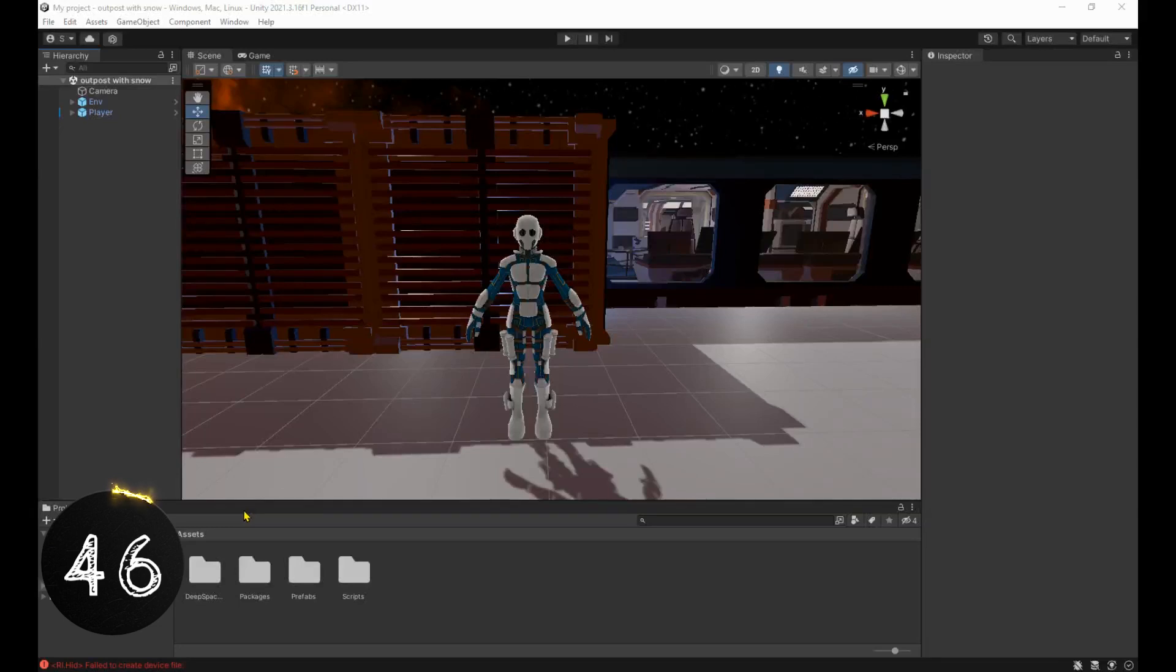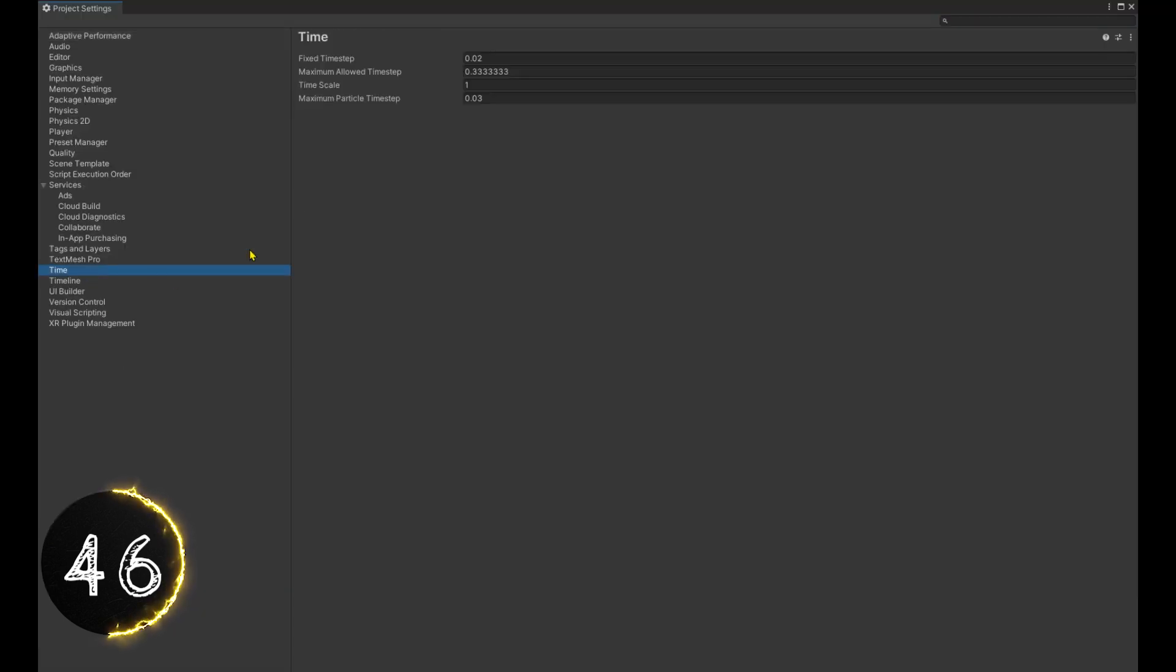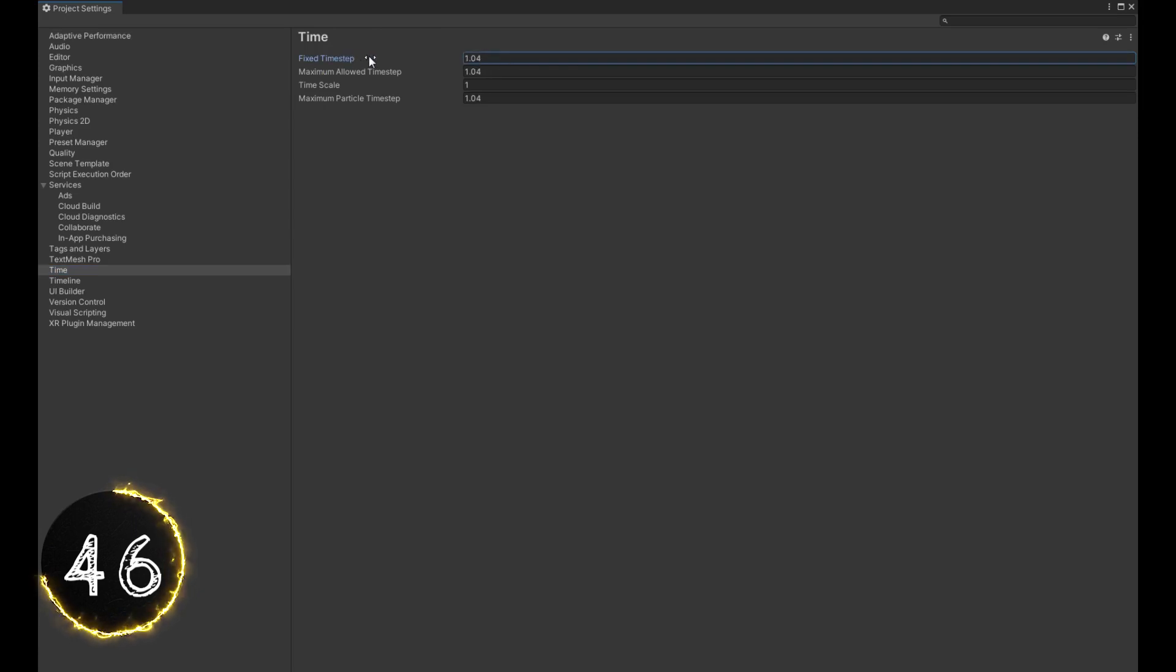You can change the fixed time step under edit, project settings, time. This is the time interval used for fixed update and physics calculations.